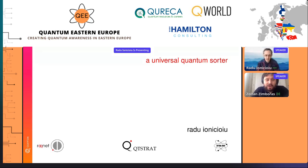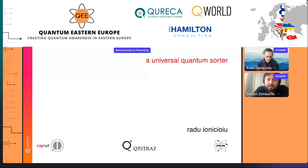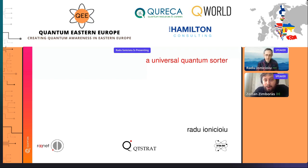Hello everyone. We are back with a new talk and it is my pleasure to introduce the speaker Radu Ionicioiu, who is a senior research fellow at the Romanian National Institute of Physics and Nuclear Engineering. Radu founded and still coordinates the Romanian Quantum Network, aiming to develop and propagate quantum technologies in Romania, and currently also coordinating the national strategy in quantum communications for Romania. Today he will talk about a universal quantum sorter.